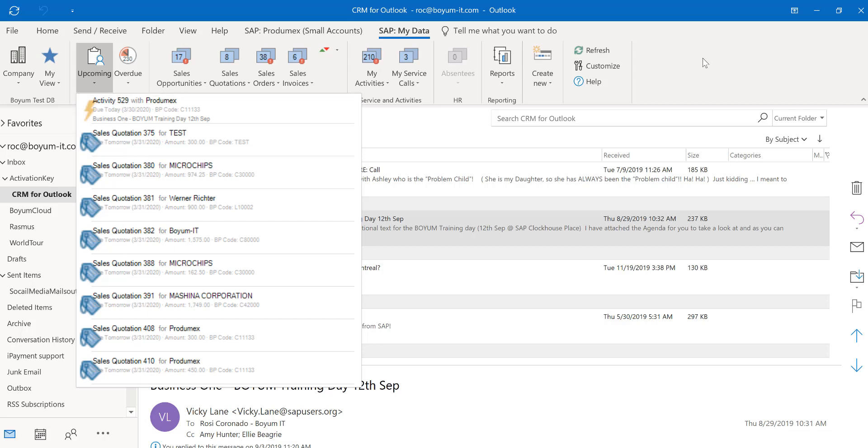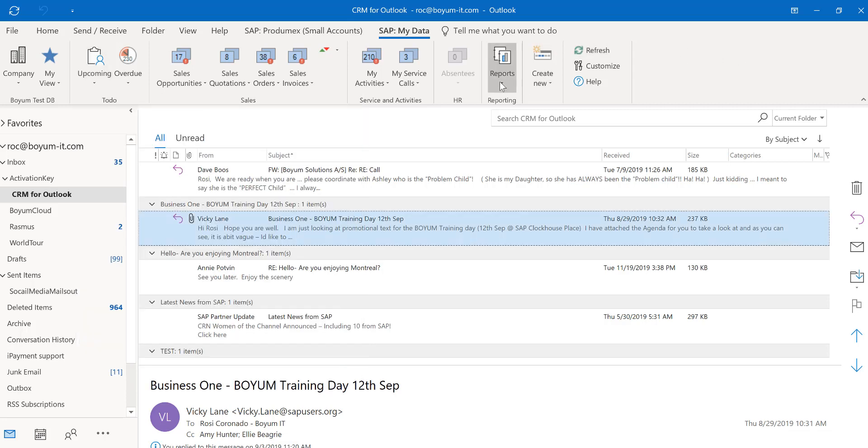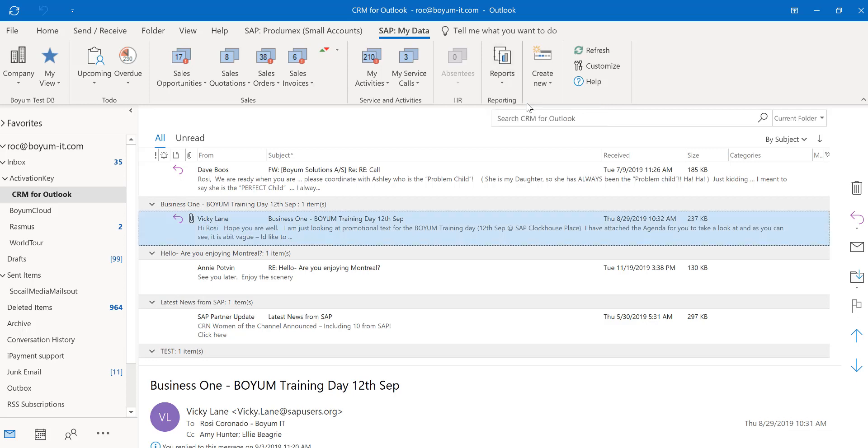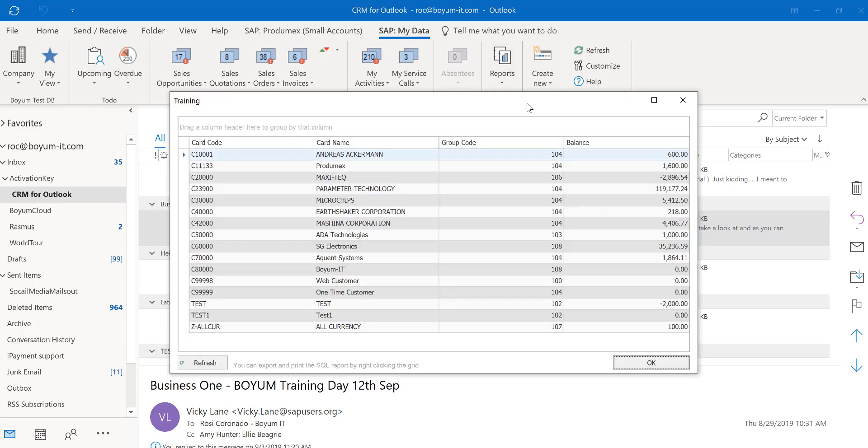And you can create your own reports. For example, maybe you want a list of your customers and all their balances. You do need the B1 usability package for that. But once you have those SQL reports created in there, you can attach them right here and you have all the information right there with you.